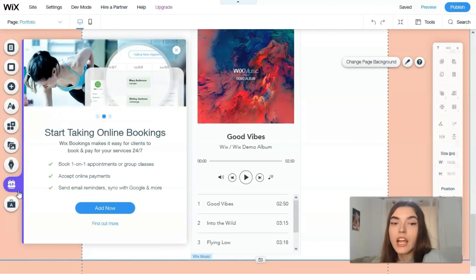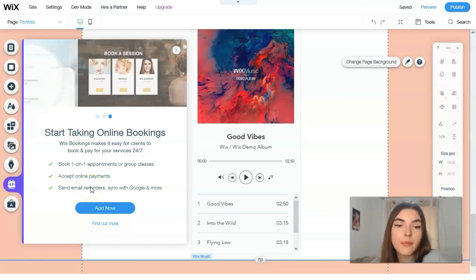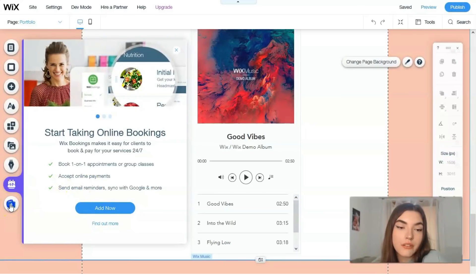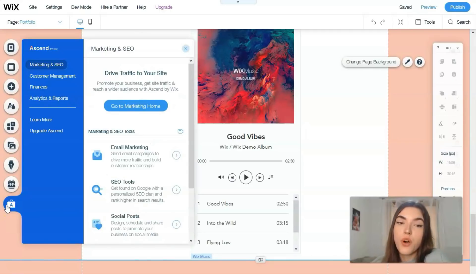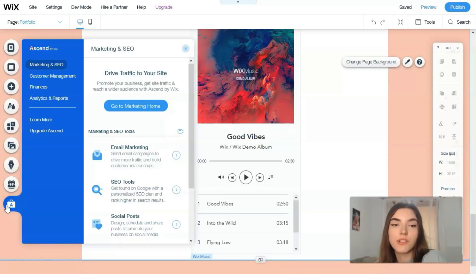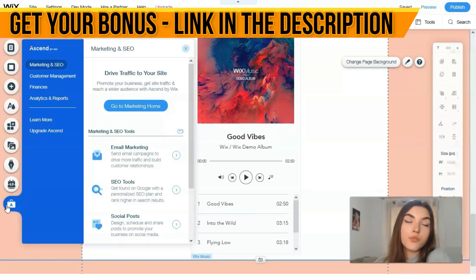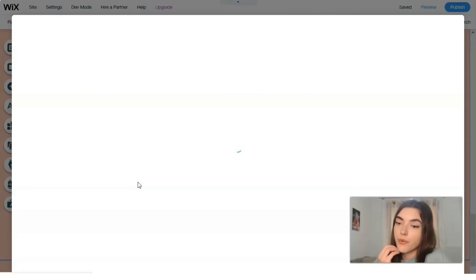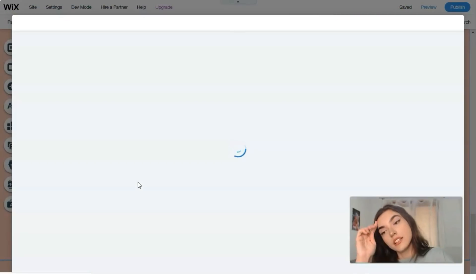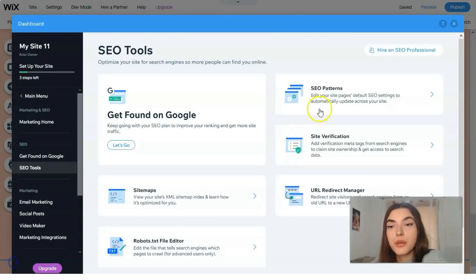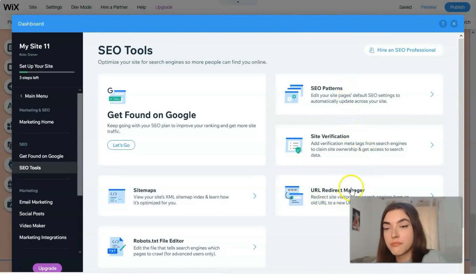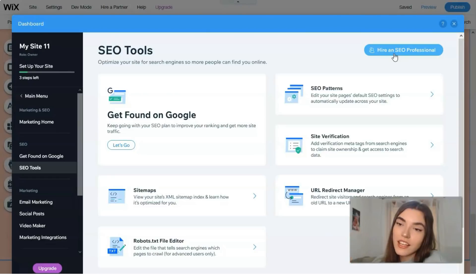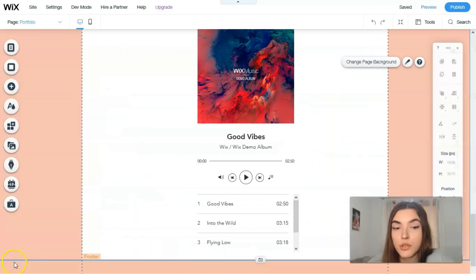Here we have bookings, accept online payments and online reminders. You can do it directly right here. This one is really cool: it's responsible for marketing and SEO, customer management, finances, analytics. It's for entrepreneurs. If you don't want to do it by yourself you have the opportunity just to hire a professional, or you can do it step by step by yourself, set up your own SEO settings. You have SEO patterns, site verification, URL redirect manager. But the thing that for you will be like a magic stick is hire an SEO professional.